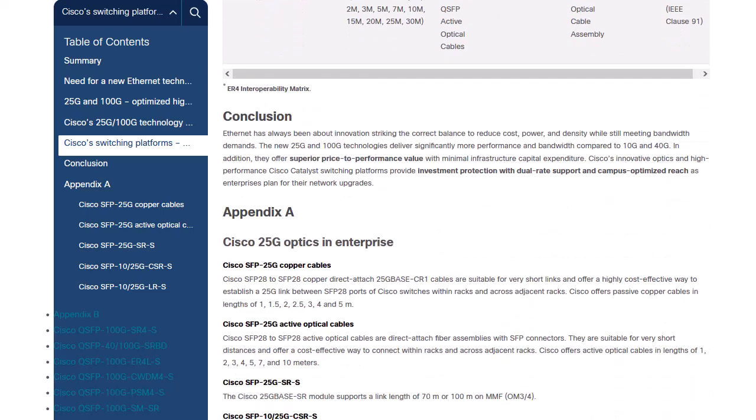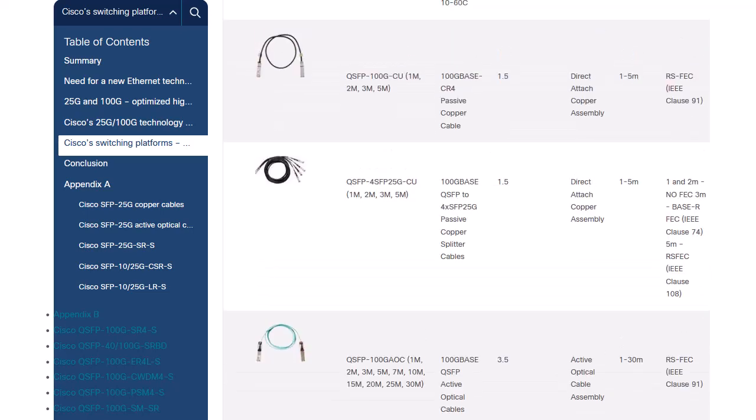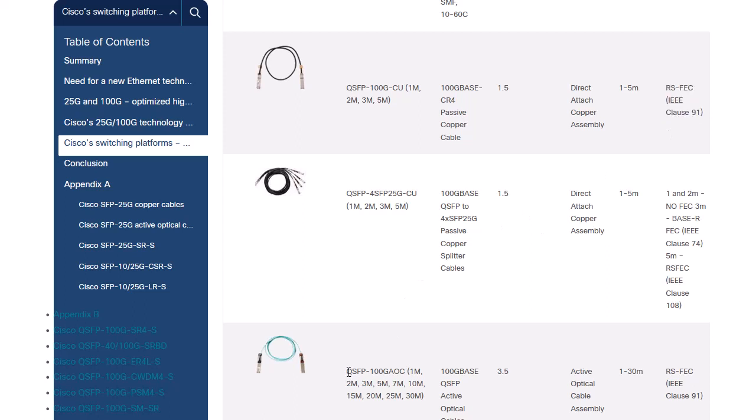In UCS, typically you'll see the available FEC options once the transceiver is detected. Please note, in this case, that QSFP 100G CU and 100G AOC require at minimum to have configured RS-FEC with IEEE clause 91.